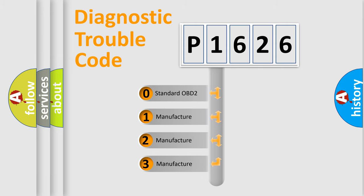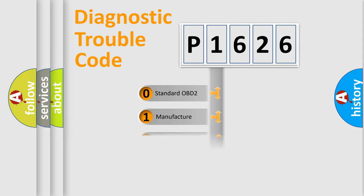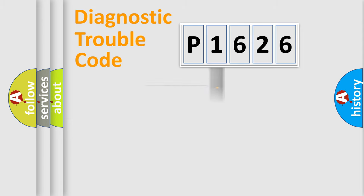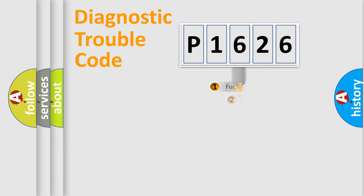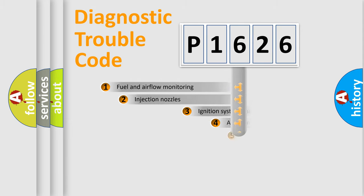If the second character is expressed as zero, it is a standardized error. In the case of numbers 1, 2, or 3, it is a manufacturer-specific expression of the car-specific error.